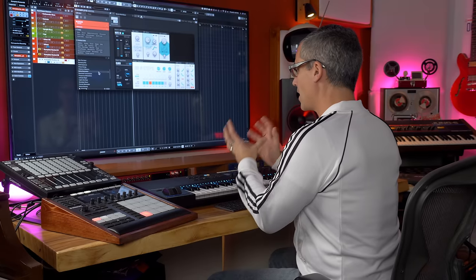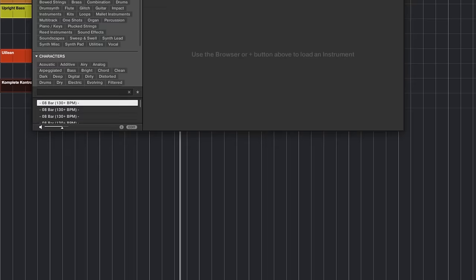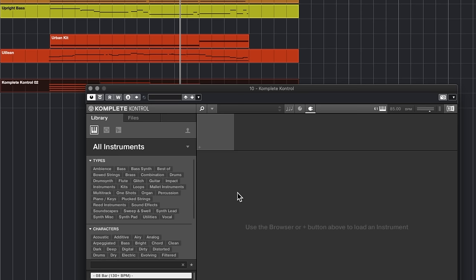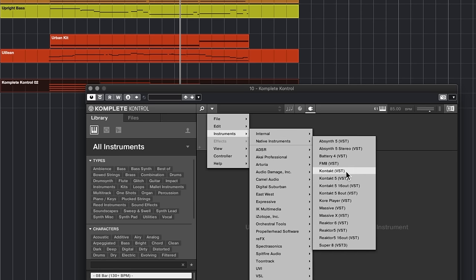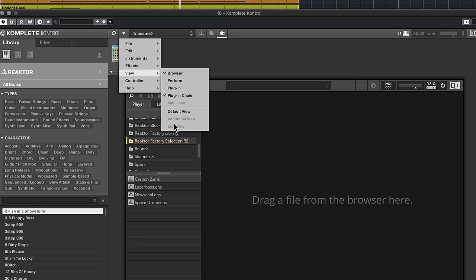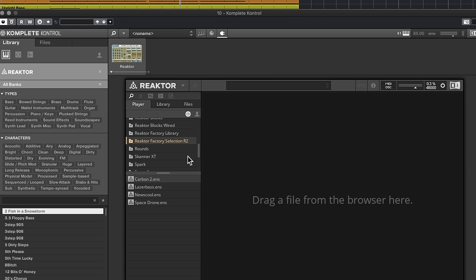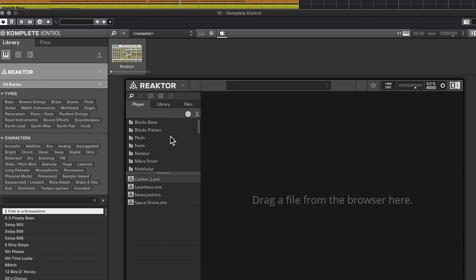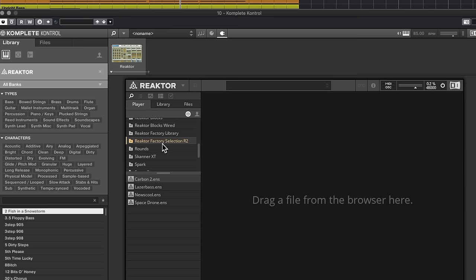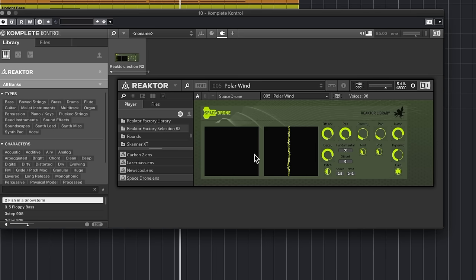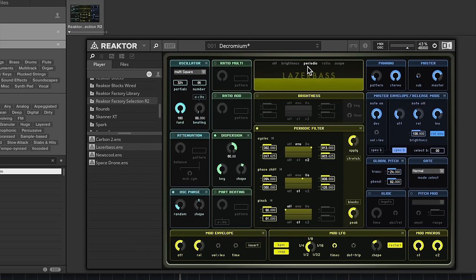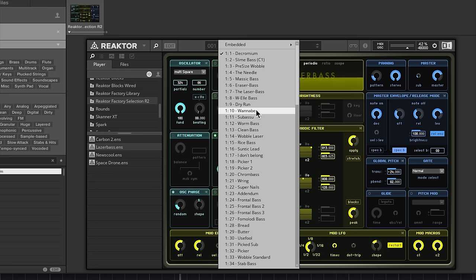The last instruments we'll look at load in the Reaktor Player. Click the Edit View and in here make sure you're on the Player, then go down to the Reaktor Factory Selection. You can see Carbon 2, Laser Base, New School, and Space Drone. If you double-click on one of those you'll find the synthesizer. Let's go to Laser Base — click on this little area to find the patches. These are all the patches that come with this one.